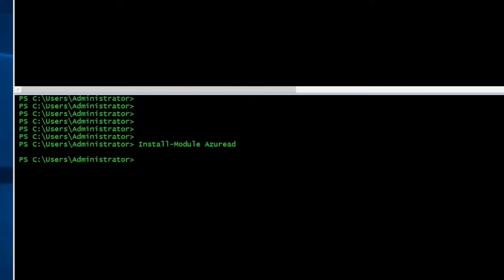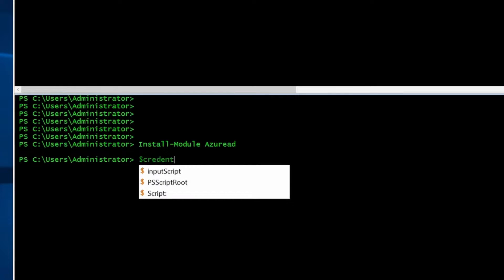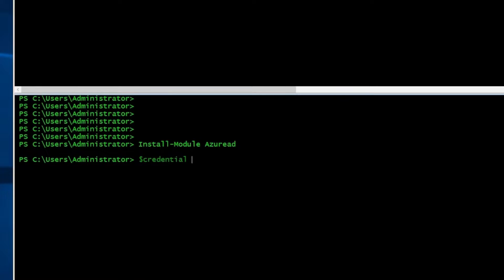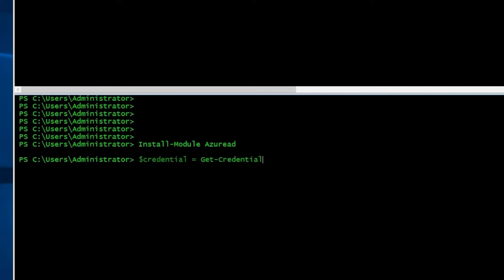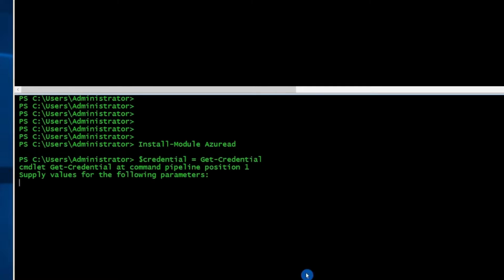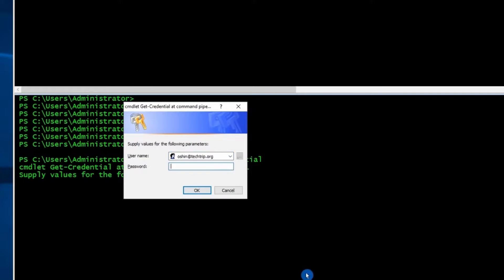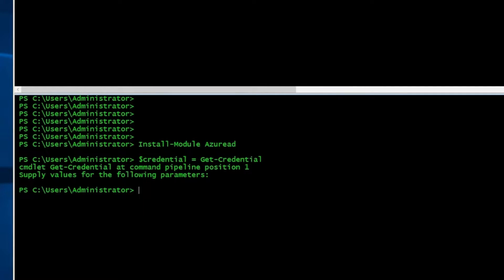I installed the module, now I need to connect to Azure AD. And here's the command. First I'm going to get the credentials. Now I can connect to Azure AD once I have the credentials. And here's the command.